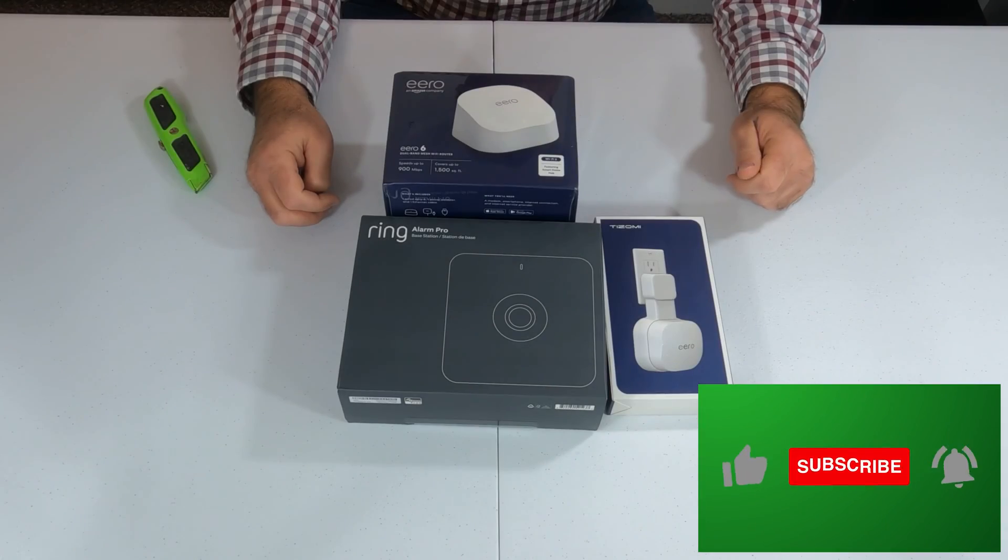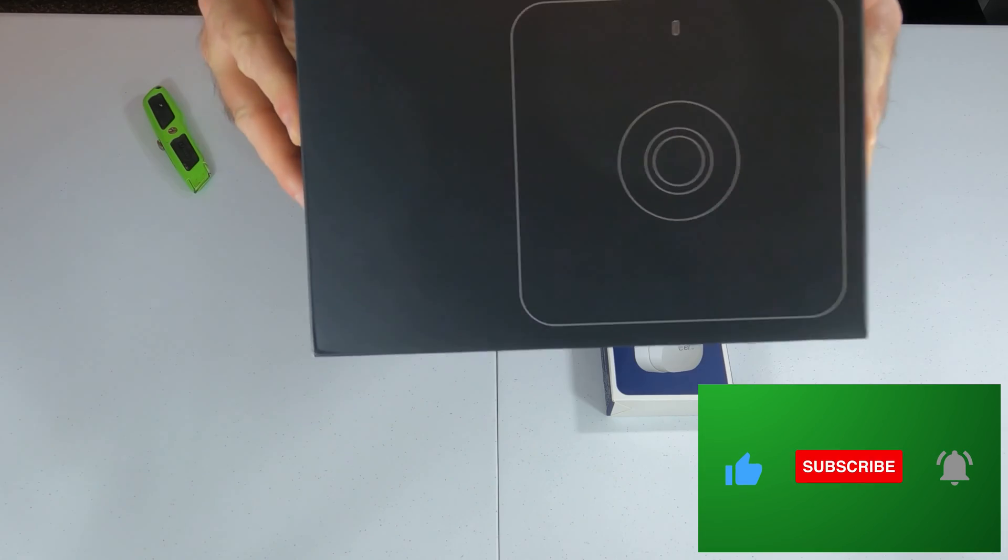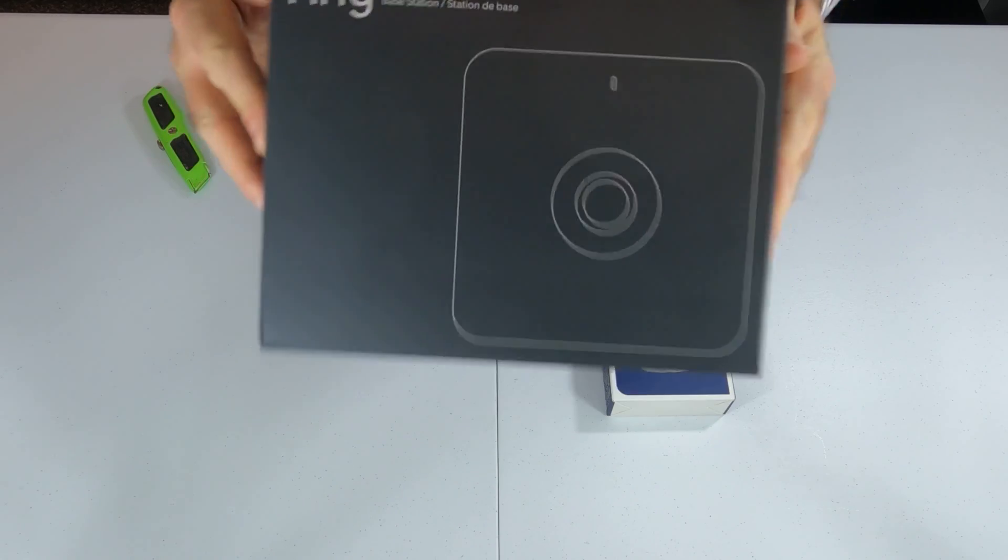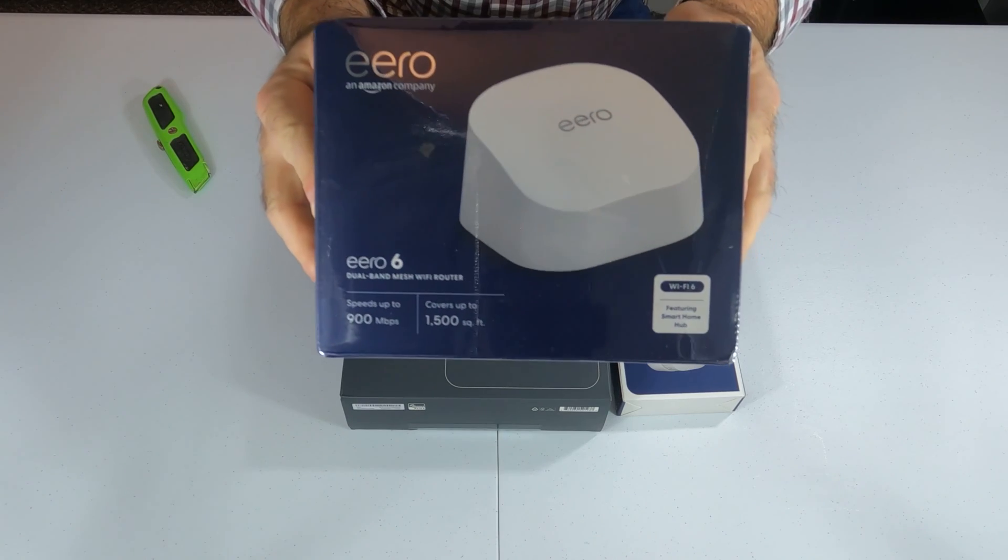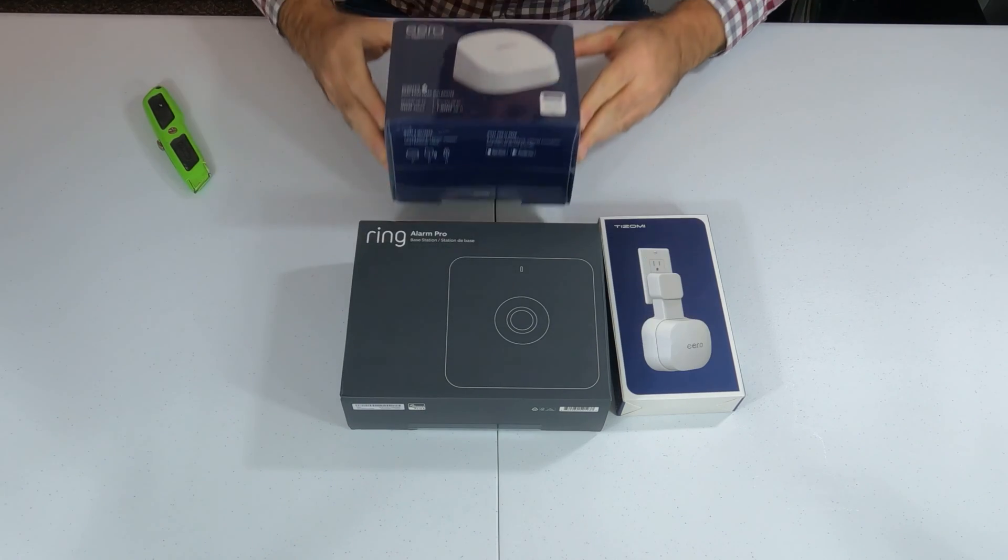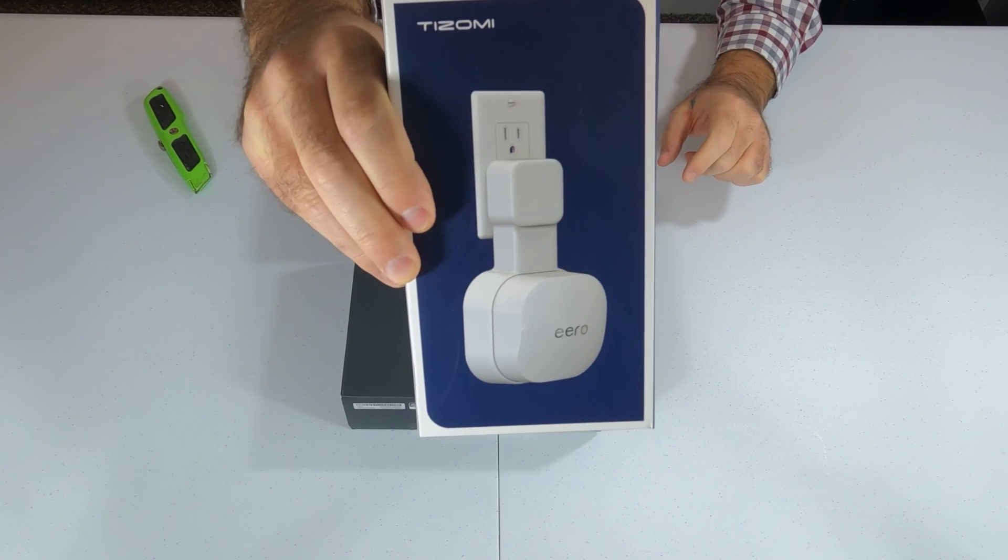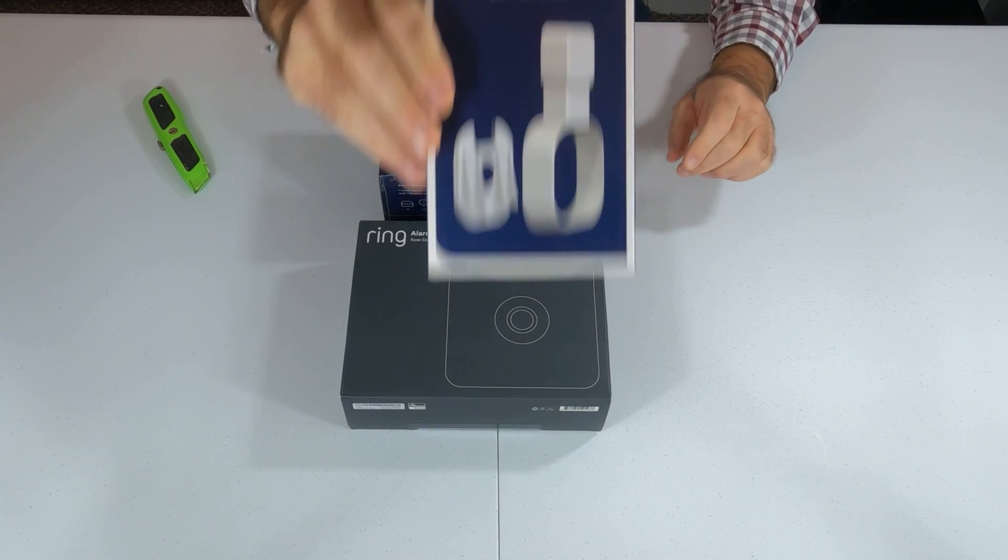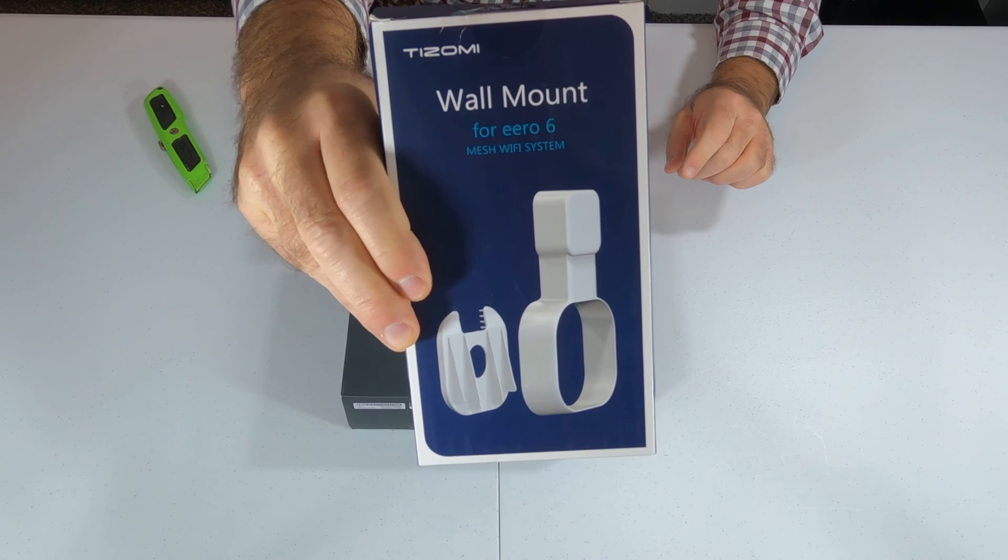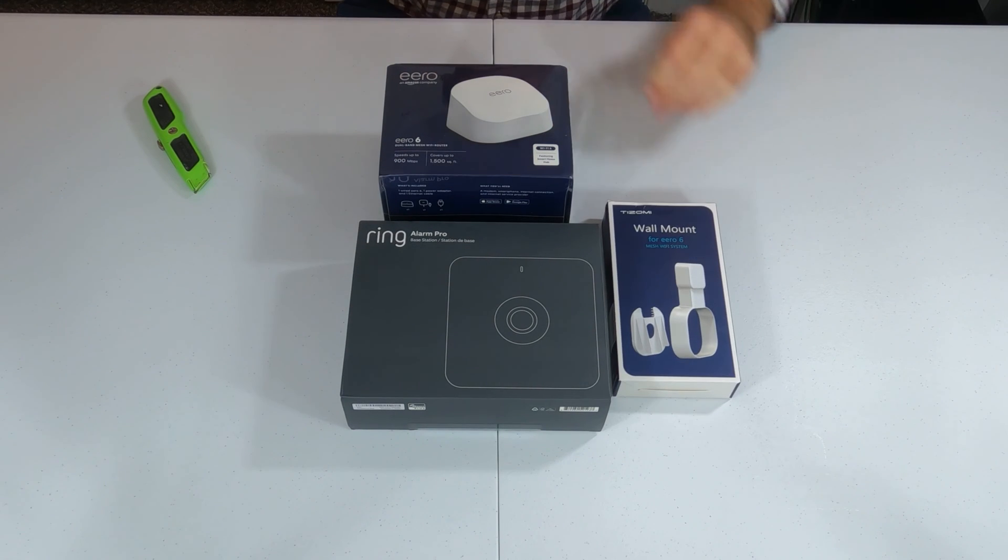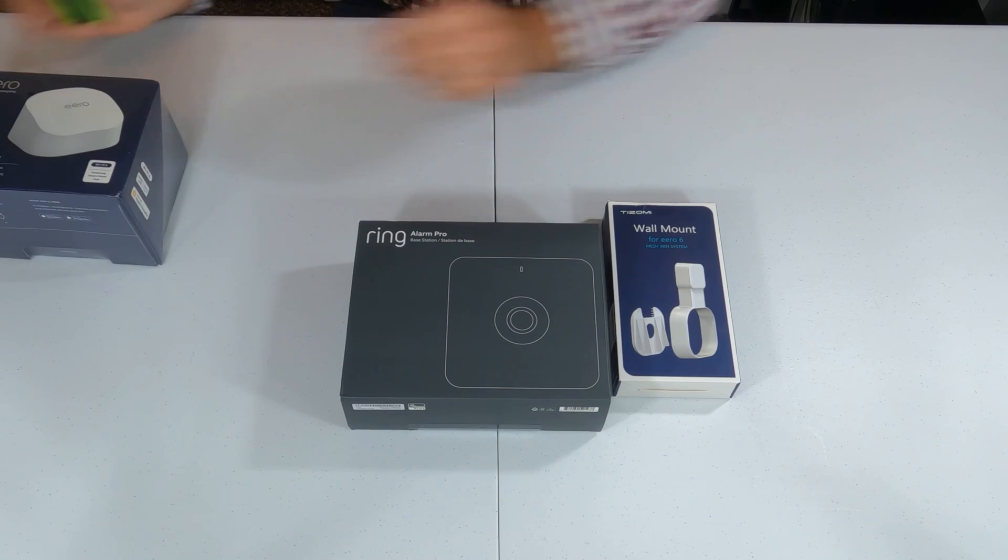And here we're going to unbox. This is our Ring Alarm Pro Base Station. And our router. Now, I could have got just the extender, but I purchased the router because that has the Ethernet ports. The extender does not have Ethernet ports. And then we have our wall mount. This is going to allow us to cleanly mount the router or extender on the wall.